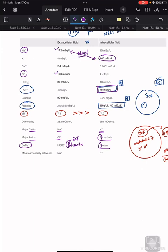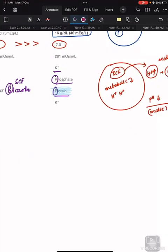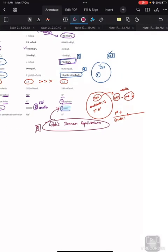Here is an important point regarding proteins. A question was asked in AIIMS about Gibbs-Donnan equilibrium — specifically, which component of the intracellular fluid or cell maintains Gibbs-Donnan equilibrium. The answer is protein. Let me explain what Gibbs-Donnan equilibrium is.